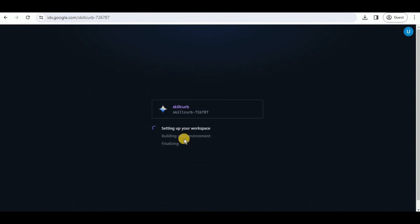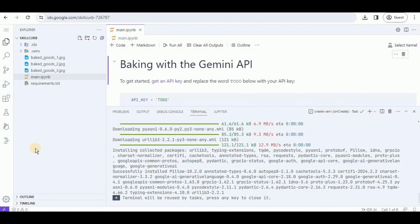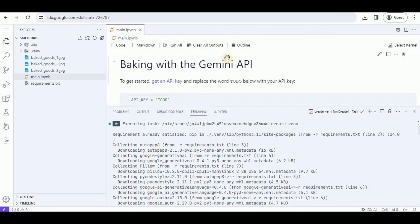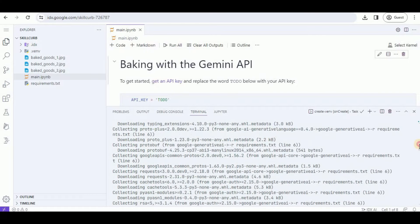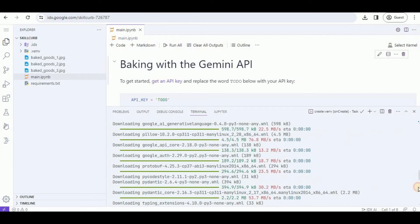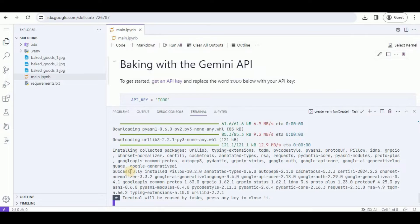Once you do that, it will take some time for setting up the workspace, building the environment, and finalizing everything. Now everything has been loaded, and you can see that it also set up the requirements which were present in the pre-created requirements.txt file. Upon creating the environment, all of the required dependencies present in requirements.txt have been successfully installed.